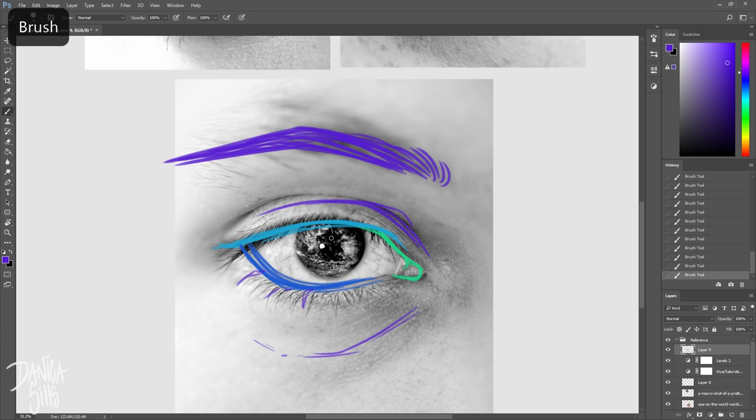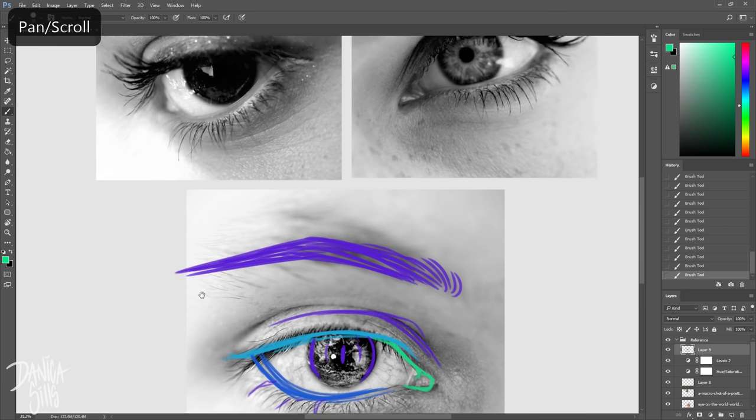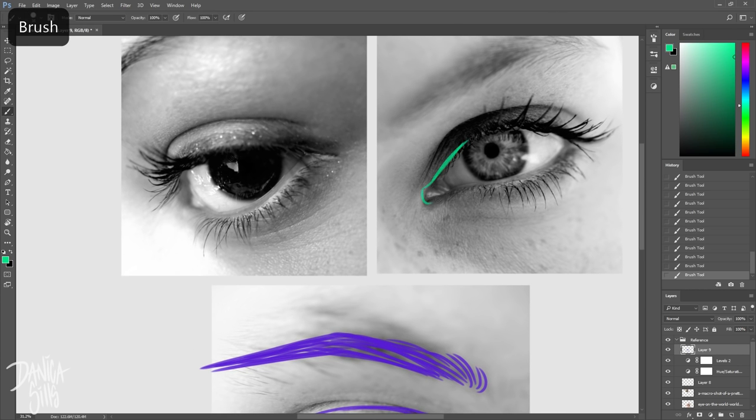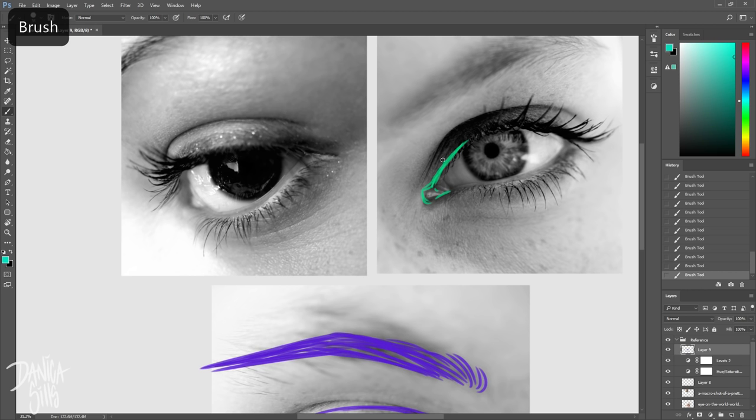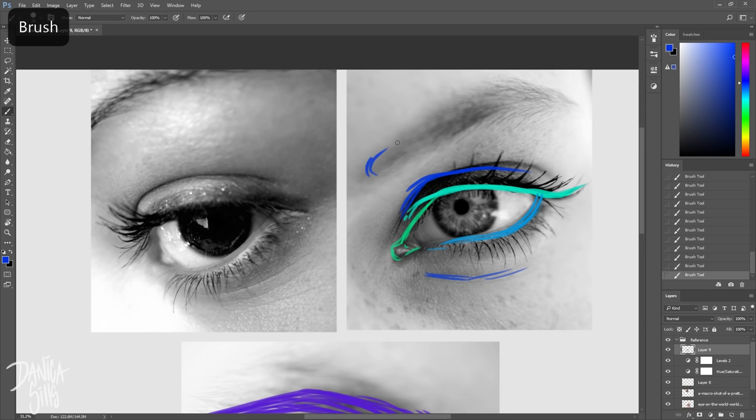I almost always start drawing them from the inner corner of the eye outward. So usually the inner corner, then the top of the eye, and then the bottom. The reason I do that is because when I'm starting to draw the eye, I've already started with the shape of the head itself and then a center line down the face.